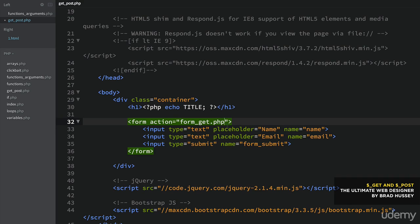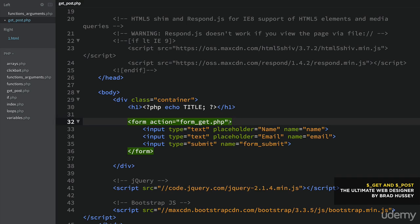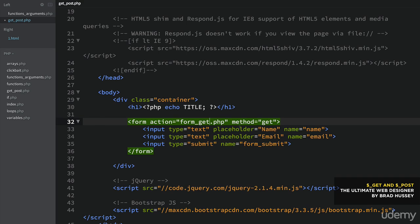Now the form action, we're going to say form_get.php. What the action does is when you submit the form, it tells PHP where to submit that form data. The method is 'get'. So we have action form_get — we're going to submit the form data to form_get.php. It could be called whatever you want: submit.php, hello.php. It's just the PHP page we set up in our directory. When the user fills out this form and clicks submit, the form data is sent to that PHP file.